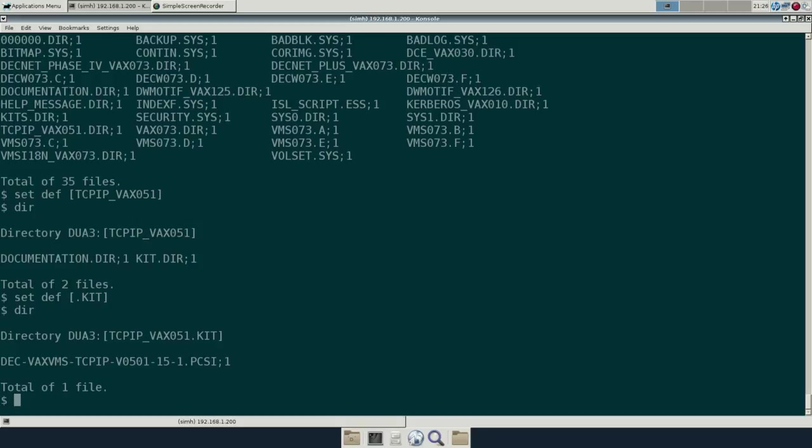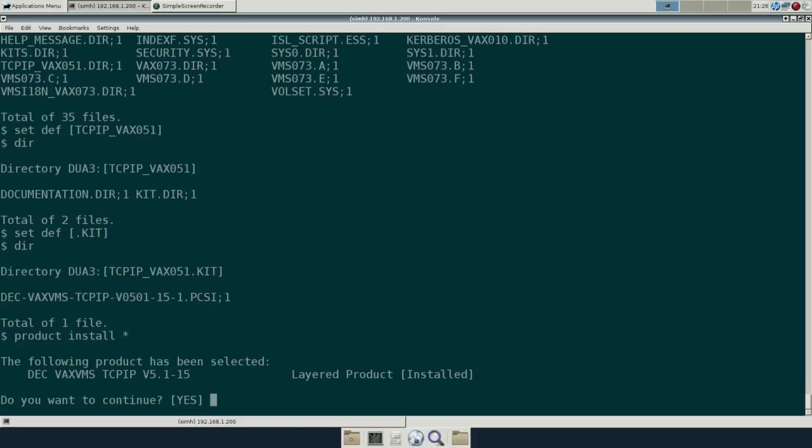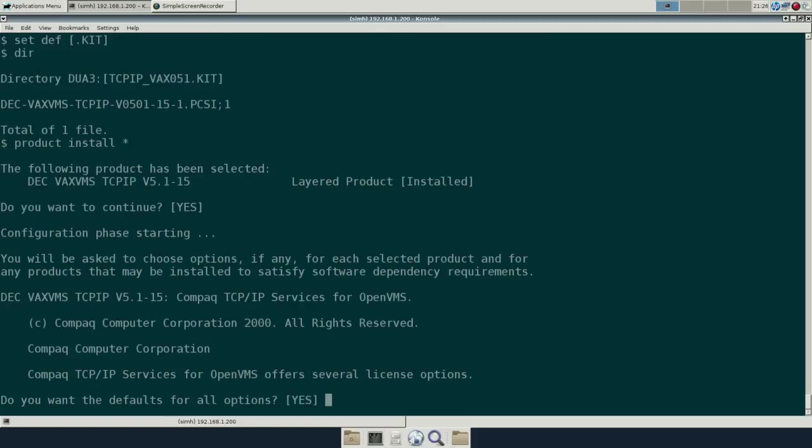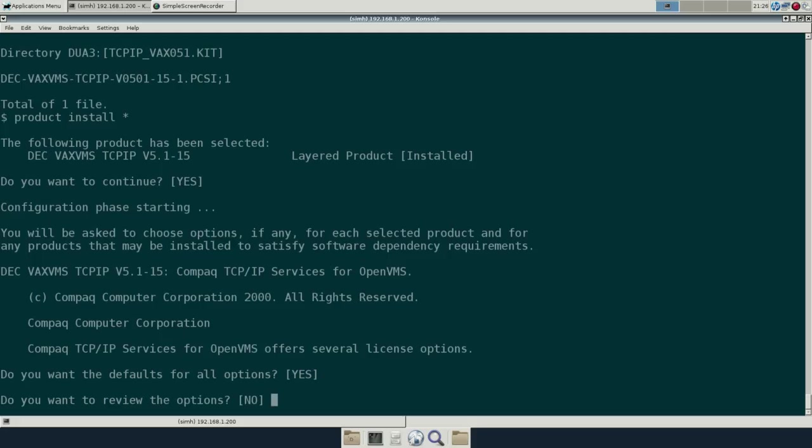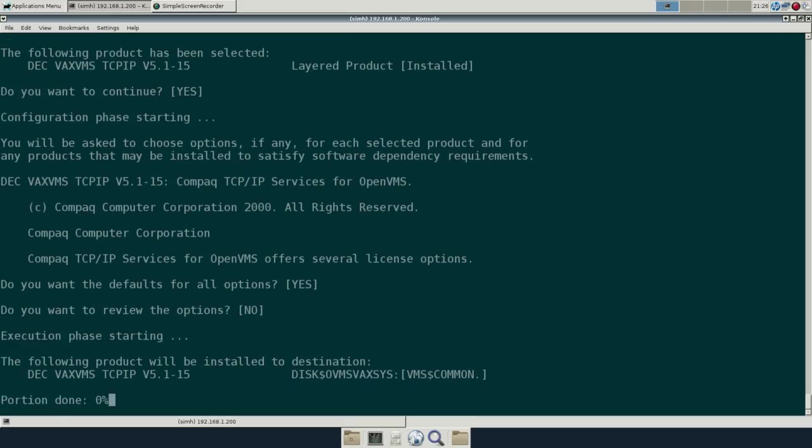And the dot prefix for indicating a subdirectory, curious stuff. So all we're going to do now, this is a PCSI file, is to do a product install. The other type of package you'll see is more of the save set package where you use VMS install. We're just going to accept the defaults for this.